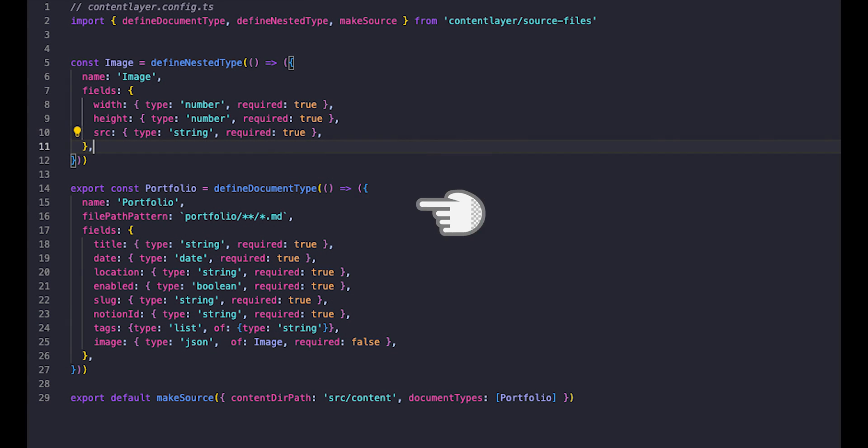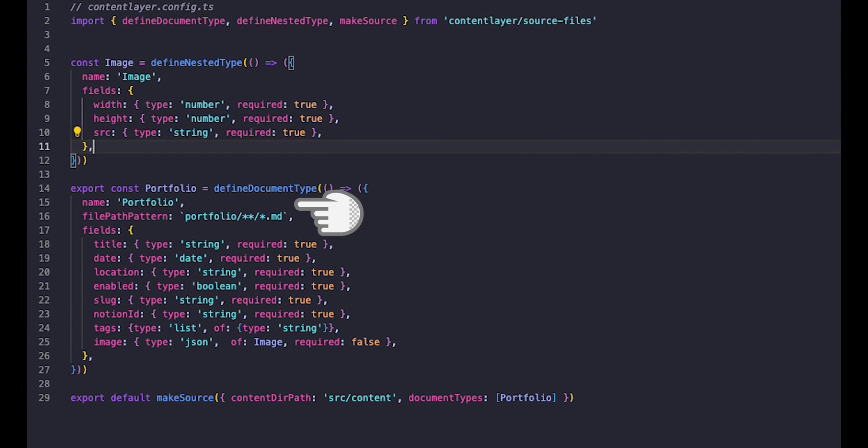Second, that the content layer type names map to the subfolders. So, for example, for the post content type, the files will be stored in slash content slash post. Third, that the Notion token and database IDs are stored in the environment variables, and that there's one database per content type.